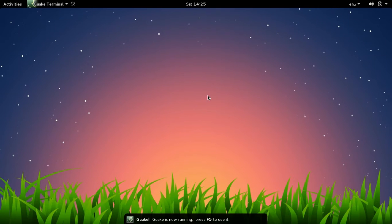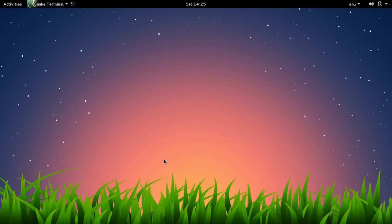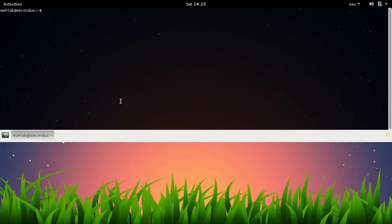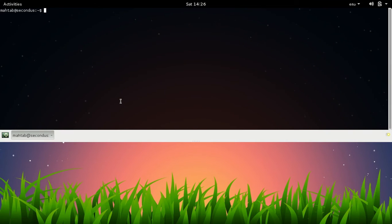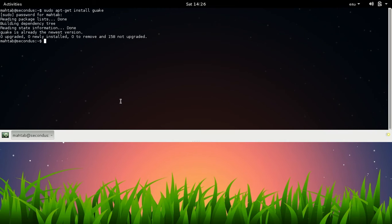Guake terminal - it says Guake is now running, press F5 to use it. Now if you're on Fedora, Debian, Ubuntu, or Arch Linux, you can install Guake super easy. Just say sudo apt-get install guake. Since I already have it, Guake is already the newest version.